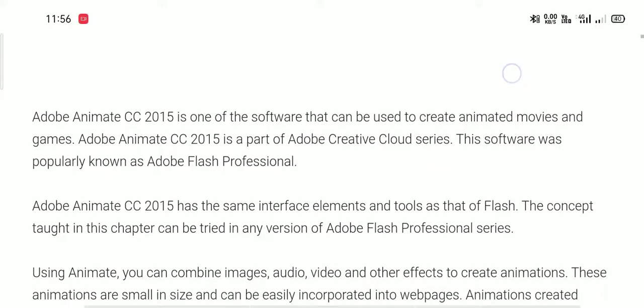Adobe Animate is one of the software that can be used to create animated movies and games. Adobe Animate is a part of Adobe Creative Cloud Services. This software was popularly known as Adobe Flash Professional.